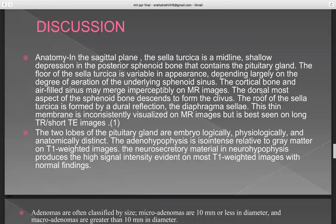In the discussion of anatomy, in the sagittal plane, the sella turcica is a midline shallow depression in the posterior sphenoid bone that contains the pituitary gland. The floor varies in appearance depending largely on the degree of pneumatization of the underlying sphenoid sinus. The cortical bone and aerated sinus may merge imperceptibly on MR images. The dorsal aspect of the sphenoid descends to form the clivus. The roof of the sella turcica is formed by a dural reflection — the diaphragma sellae. The two lobes of the pituitary gland are embryologically, physiologically, and anatomically distinct. The adenohypophysis is iso-intense relative to grey matter on T1-weighted images, while the neurohypophysis produces the characteristic high signal intensity on most T1-weighted images under normal conditions.